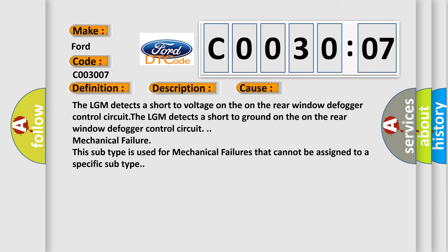The LGM detects a short to voltage on the rear window defogger control circuit. The LGM detects a short to ground on the rear window defogger control circuit. Mechanical failure. This subtype is used for mechanical failures that cannot be assigned to a specific subtype.